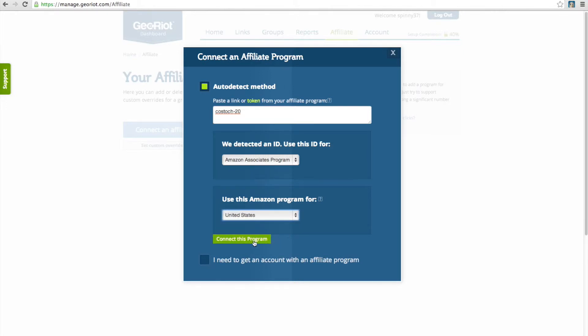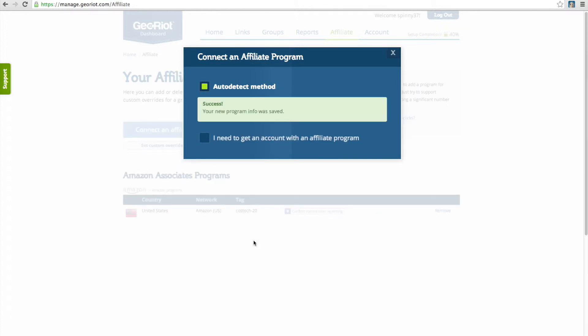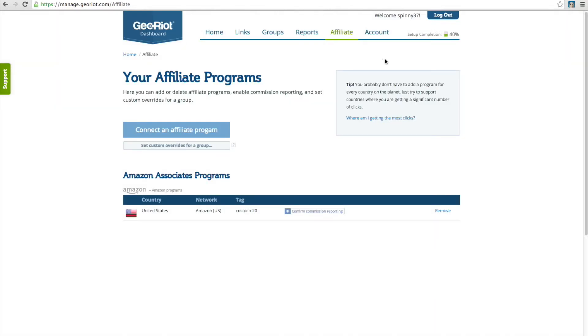Once you've verified the info, click the Connect to this program button. You should see a success message and then be able to close the window and see that your Associate program ID has been added successfully.